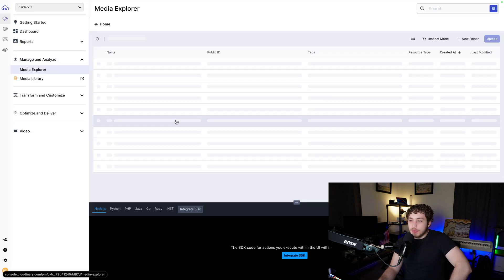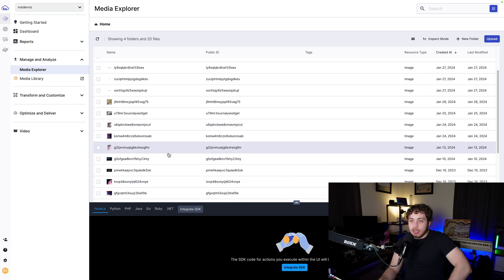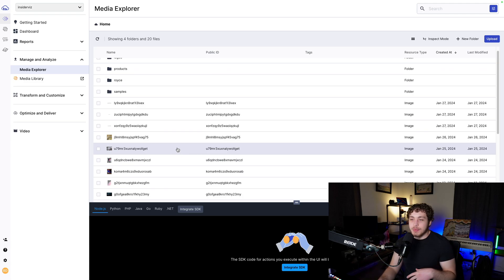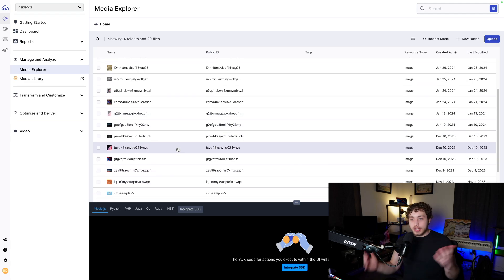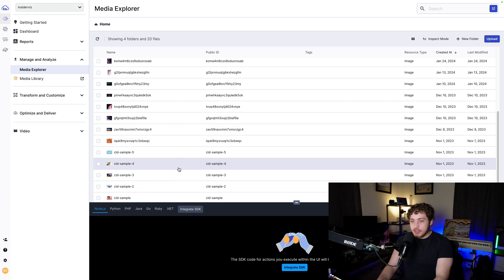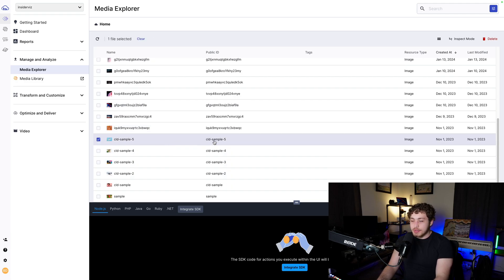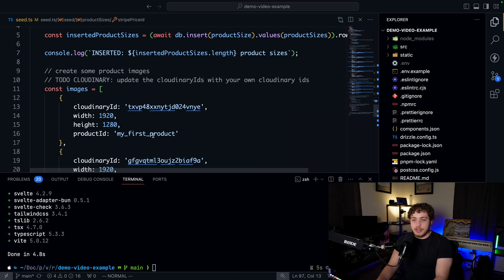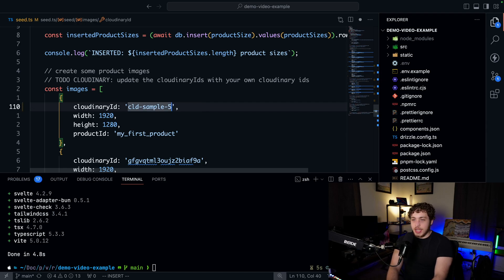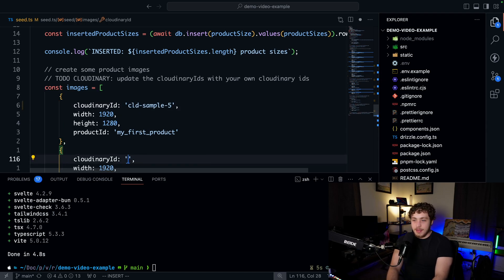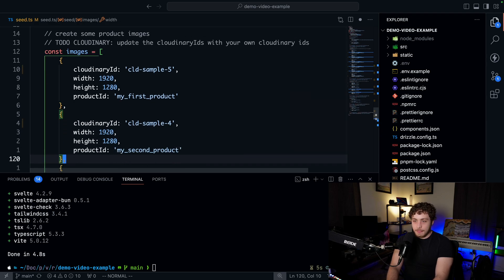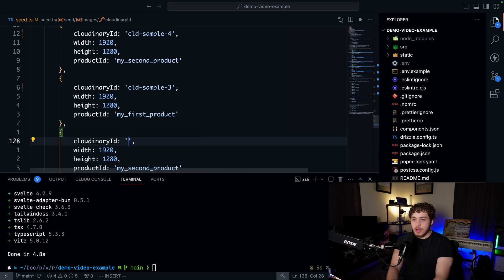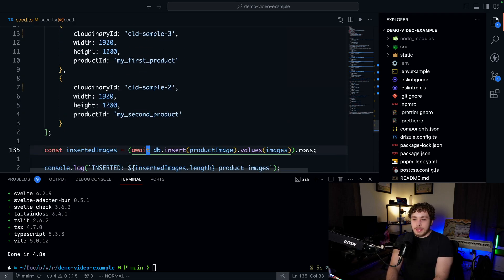Go to Programmable Media, then Media Explorer, and grab some images. I have some Cloudinary sample images in here — they're random and not super pretty, but they'll fill the site with content. When you use this for real, make sure you put actual images in here. I'll use Cloudinary samples one through five: CLD-sample-5, CLD-sample-4, CLD-sample-3, CLD-sample-2.